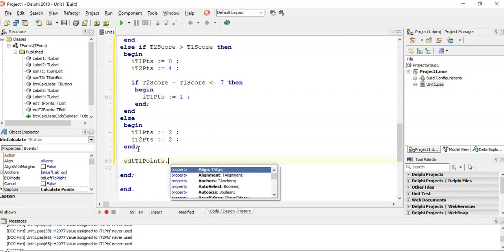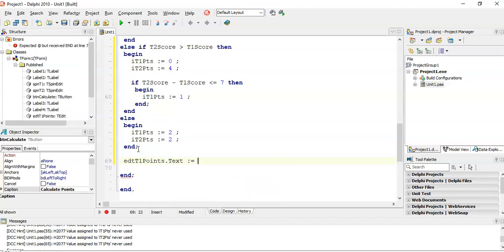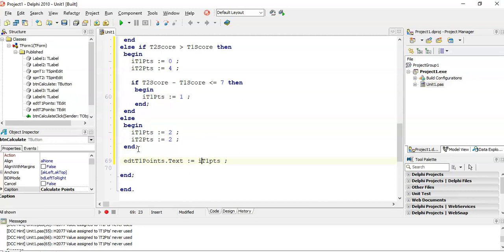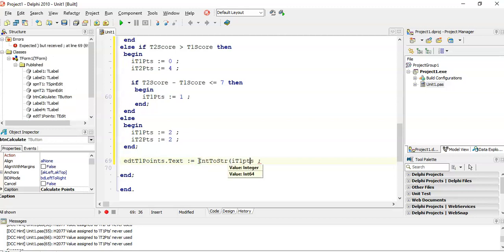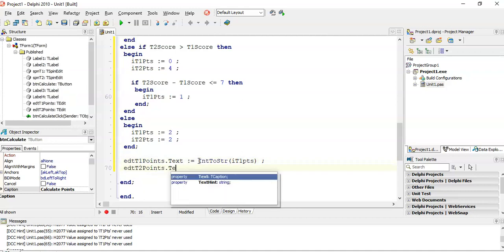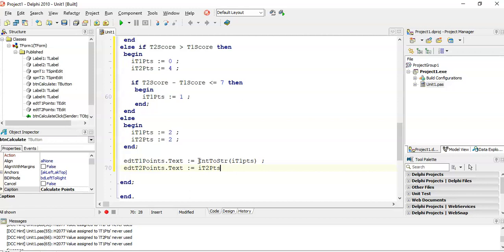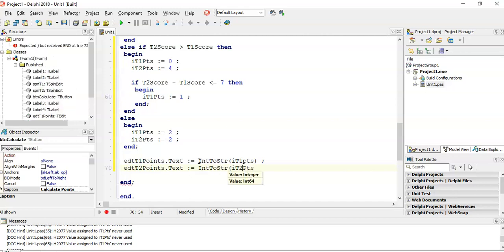In the edit control, Edit1Points.Text must equal our team one points value. But t1Points is an integer and Text takes a string, so we must convert it using IntToStr. We do the exact same thing for team two: Edit2Points.Text equals IntToStr of t2Points, converting from integer to string so it fits inside the Text property.